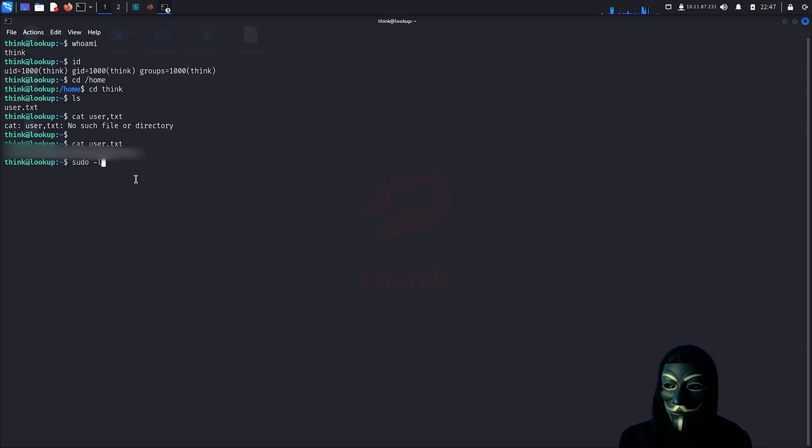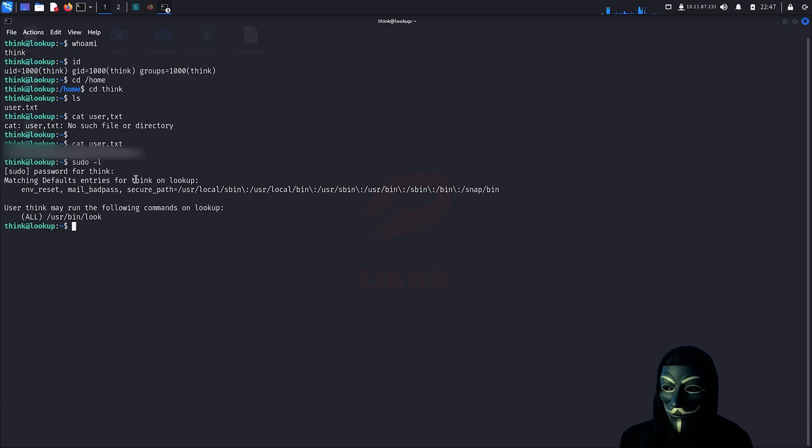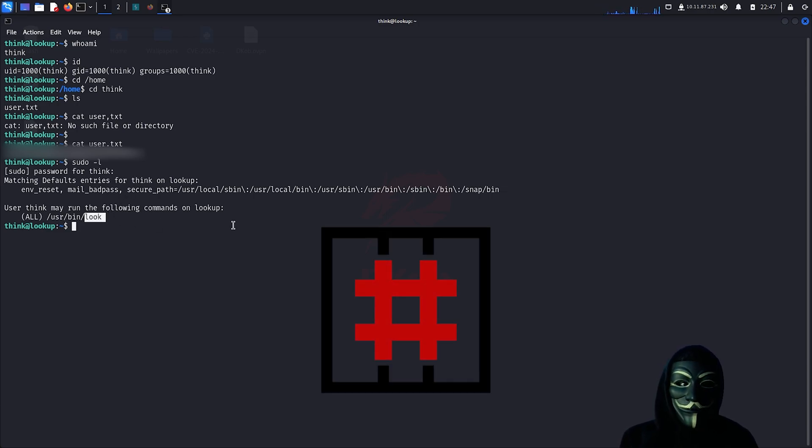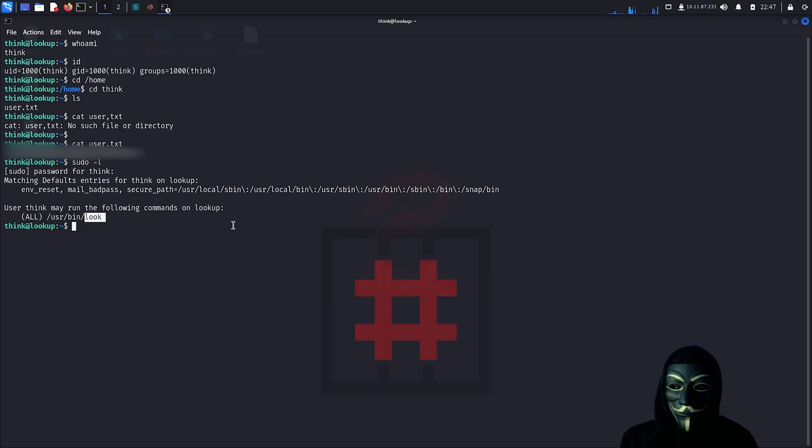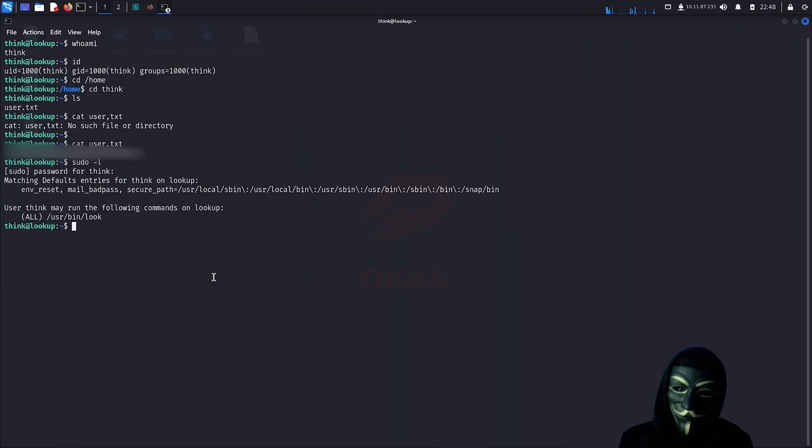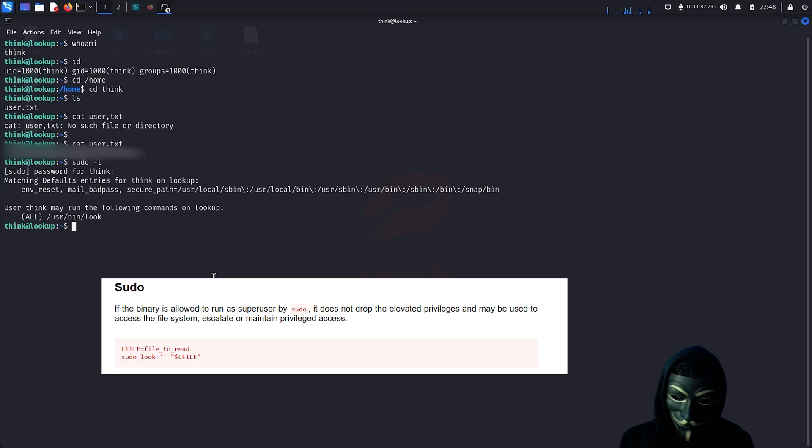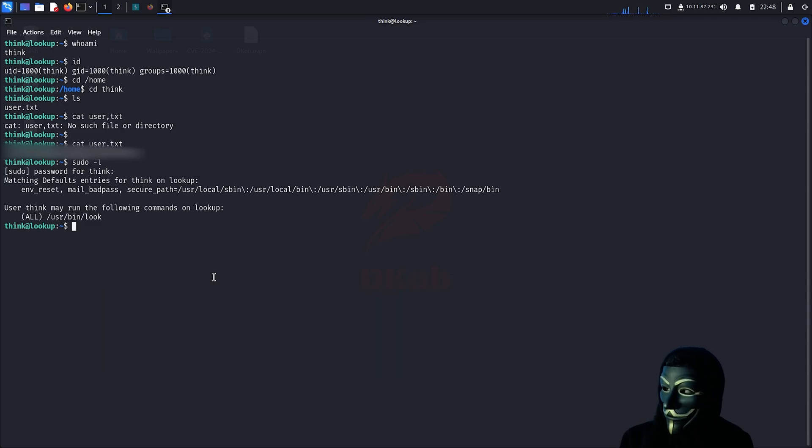Let's see what we can find using the sudo -l command. Interesting, we can use look as sudo. I will now head to GTFOBins to see how we can exploit this to gain root access. I was able to find the following approach.